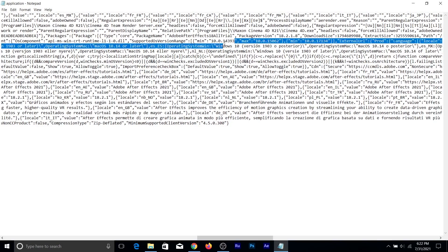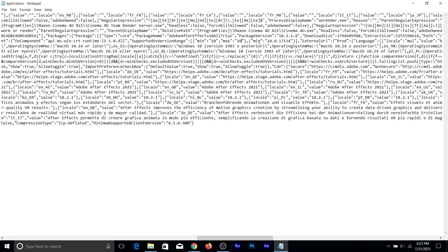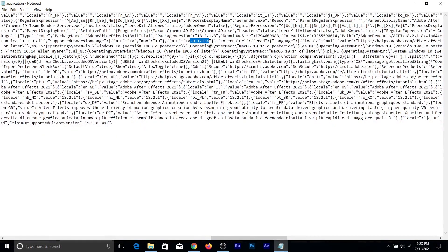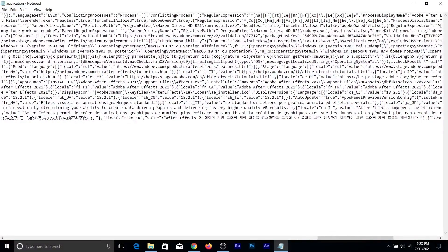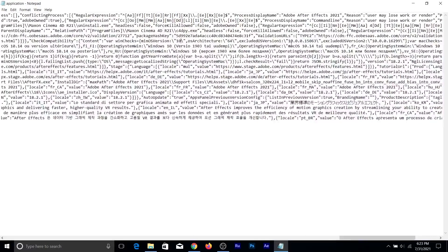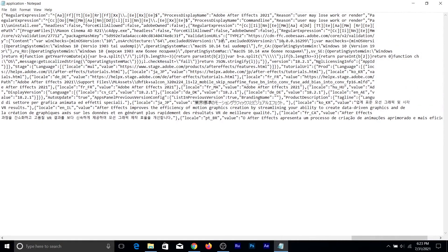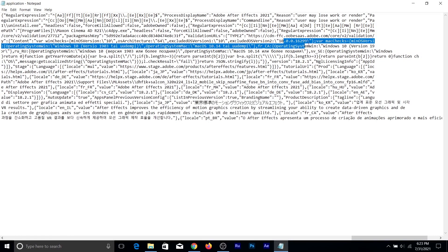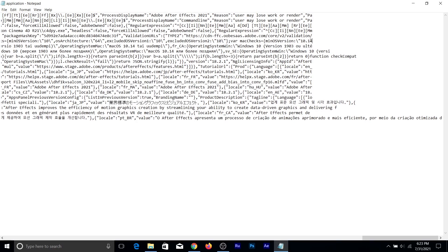You have to open this to fix it. Select the version numbers after 10 and delete them. Here it's saying 'max' — select it and delete it. Here again, select it and delete it. Search for any other entries like that. Again, minimum OS version — select it, delete it. Excluded OS version — select it, delete it. Excluded OS version 2 — select it, delete it. Also minimum OS version for macOS users — delete that too.